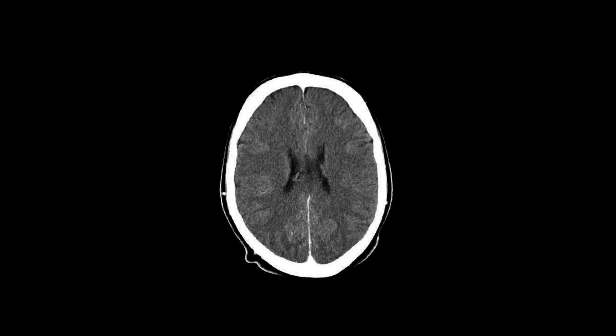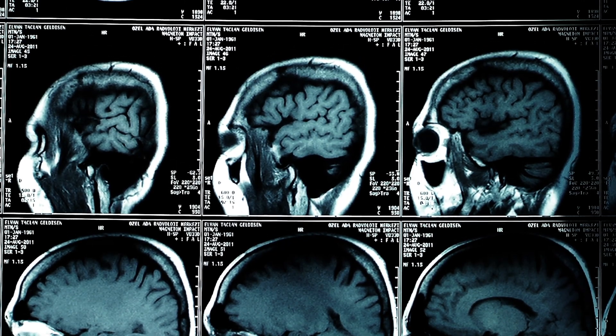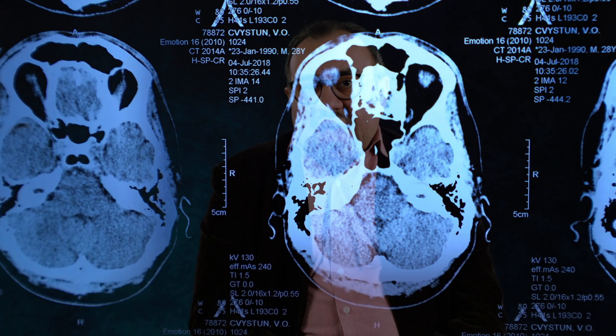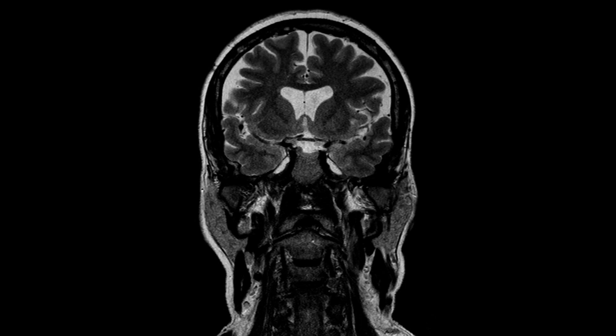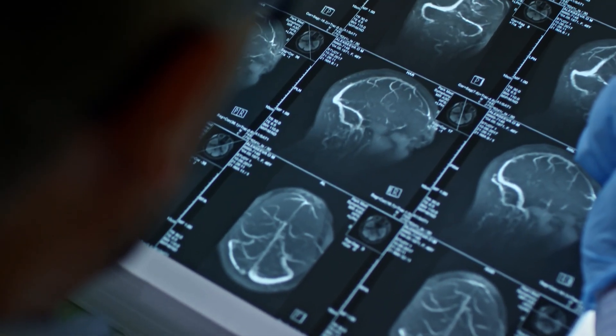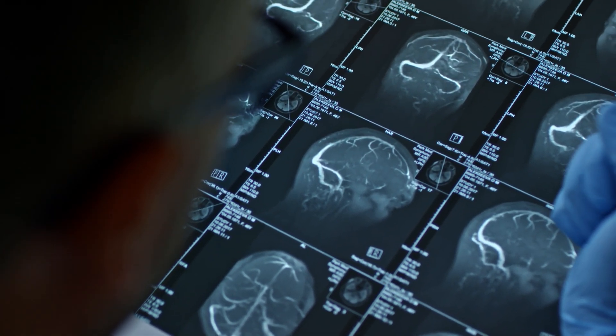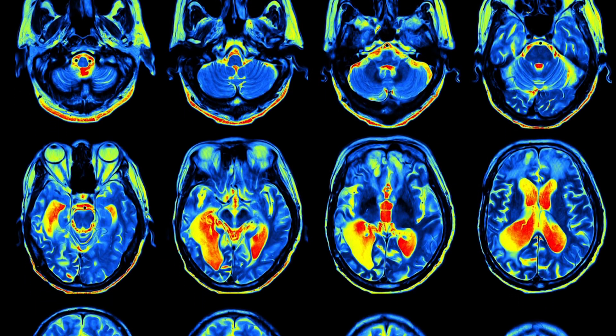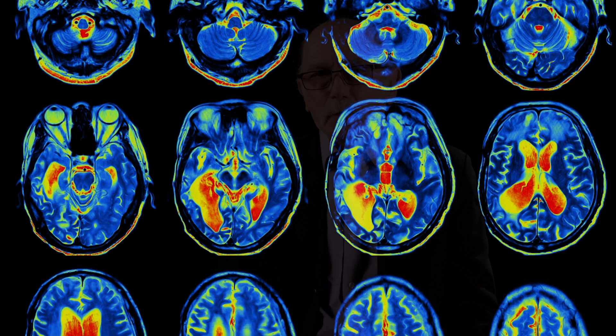Neuroimaging, broadly speaking, refers to a series of methods, approaches, or techniques that allow scientists to look at how different regions of the brain work or interact with each other through capturing their representation or graphically capturing their images. Basically, it's like a motion picture variation of how the brain reacts to external stimuli.